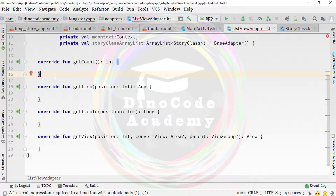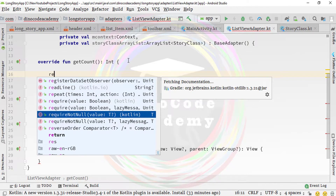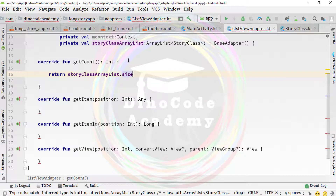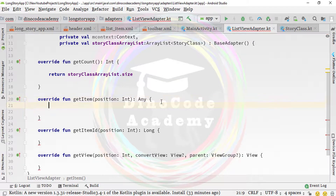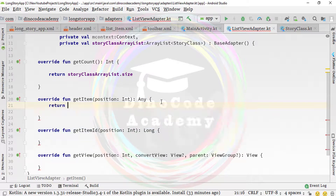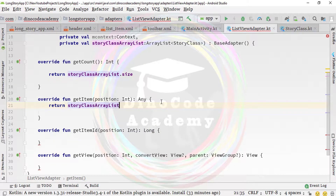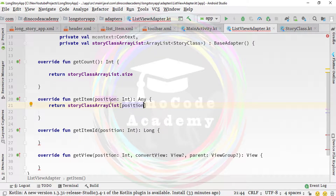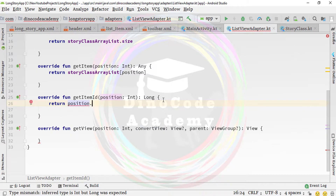Inside getCount, type 'return storyArrayList.size' — in Kotlin we use properties rather than methods. In getItem, type 'return storyArrayList[position]', where position is the parameter of this method. In getItemId, type 'return position.toLong()'.